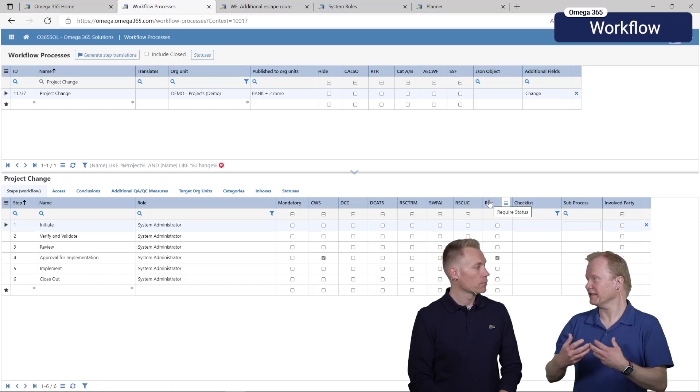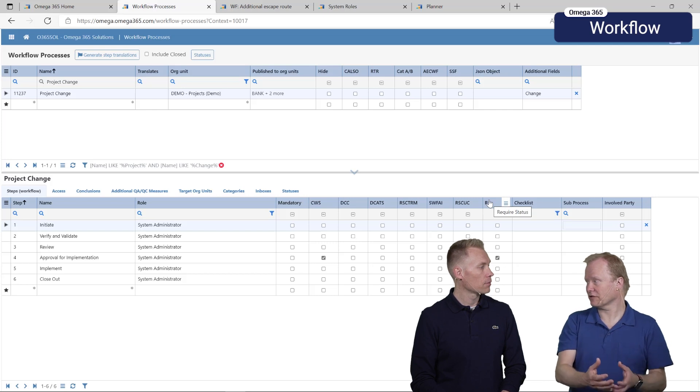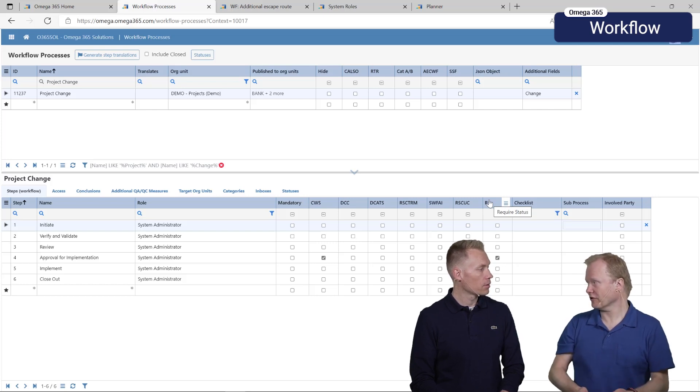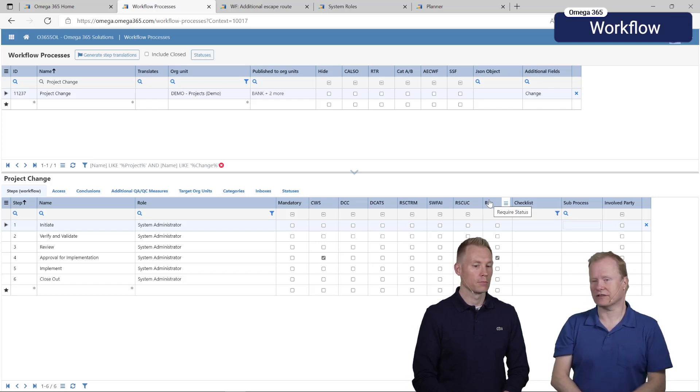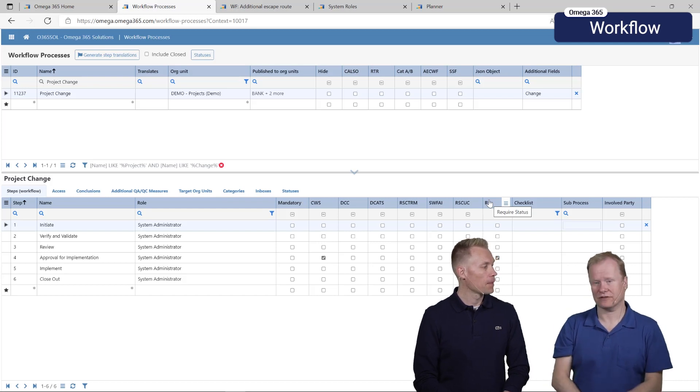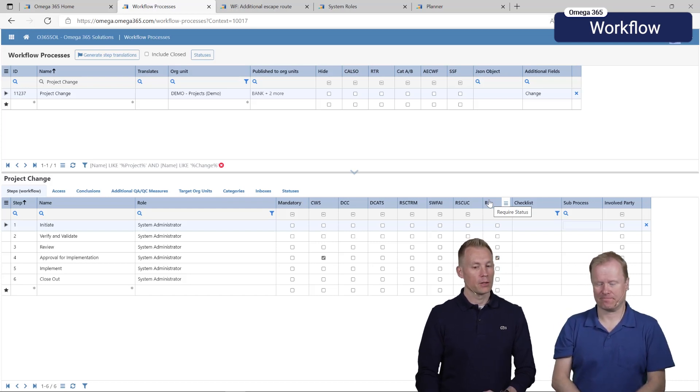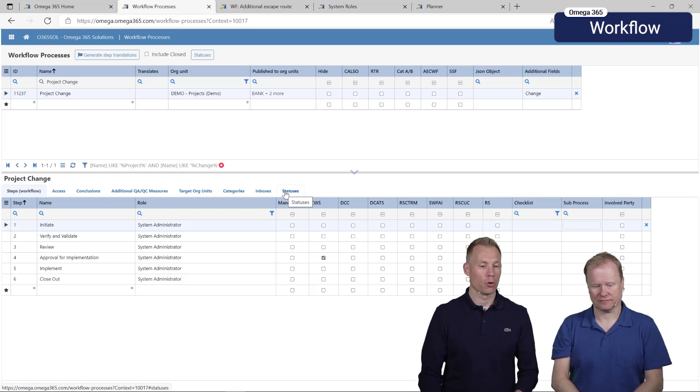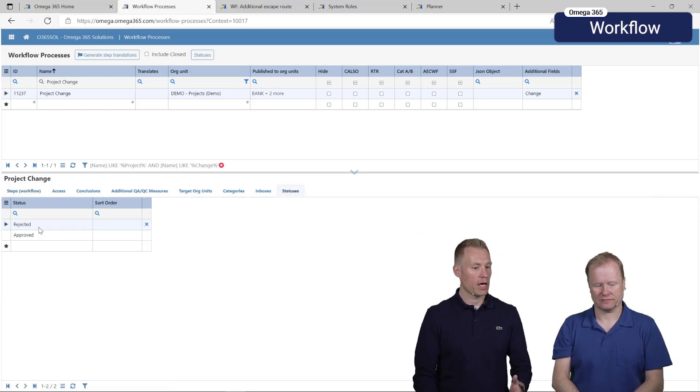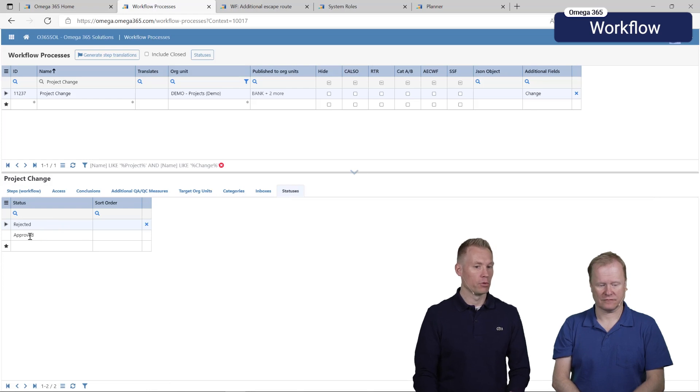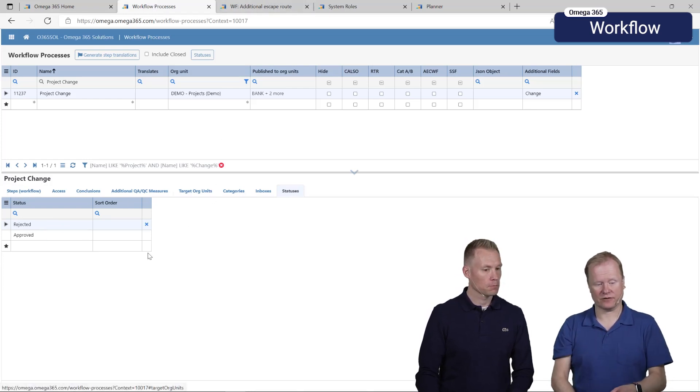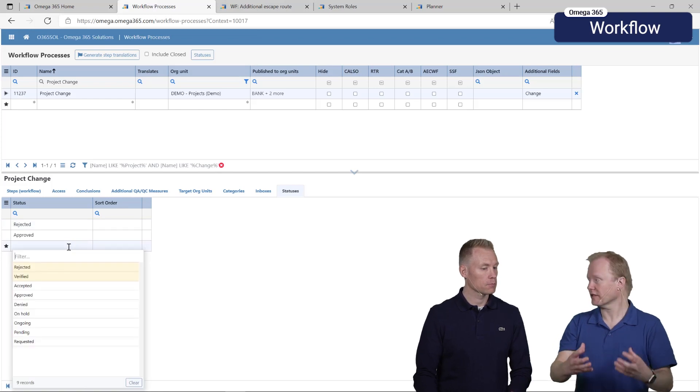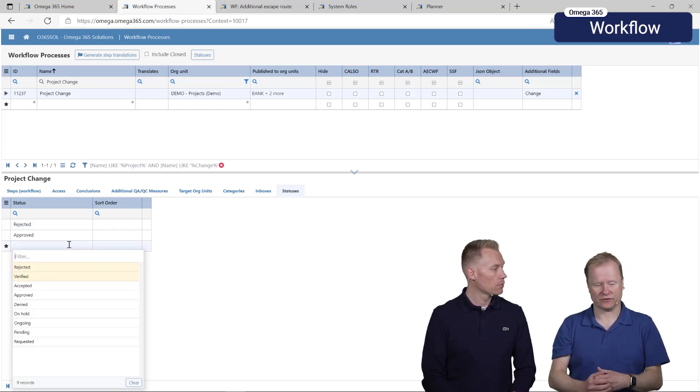We can use it in that case for cost management - should the cost budget be updated or not, we need to know the status on the change to be able to determine that. The different statuses you define them on the workflow process. Here we have added a rejected status and approved. If you look at the dropdown on statuses there is a master list of available statuses so that we get a standardized uniform system.